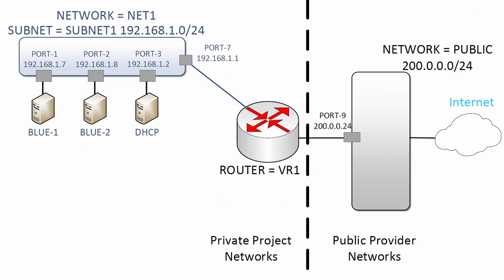Now we have a path from our private internal project networks to our public external provider network. Our virtual network topology now gives us the ability to rely on source NAT to provide connectivity from our compute instances to external networks.